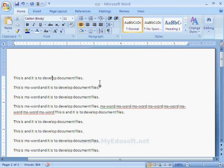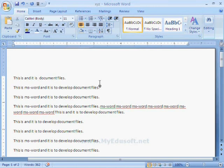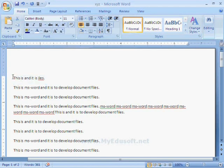If you want to delete characters towards the left side, press Backspace on the keyboard. If you want to delete text towards the right side, press the Delete key. If you want to delete a line or number of lines, select those particular lines and then press the Delete key on the keyboard.